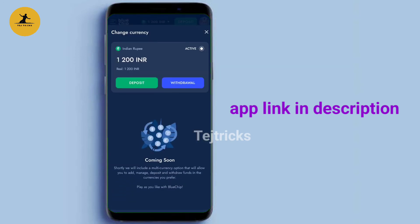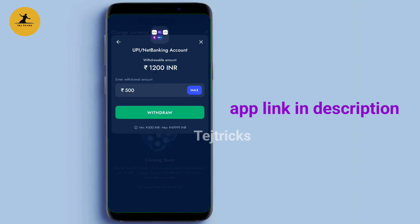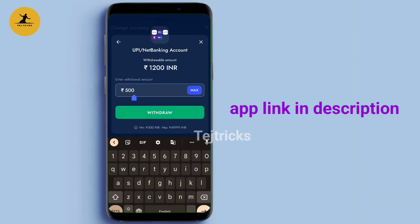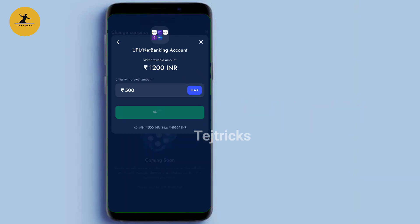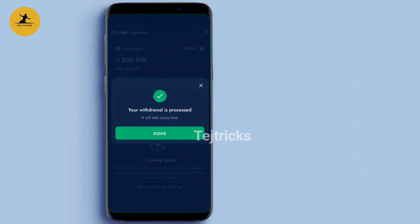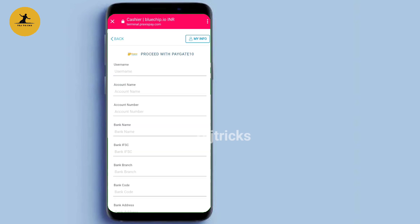You can see the amount and click on it. Click on the deposit and withdraw. There are three options: bank transfer, UPI, and net banking. You can use UPI and net banking. Click on it — the minimum amount is 500 and the maximum amount is 499.99. Enter the minimum amount and click on it.